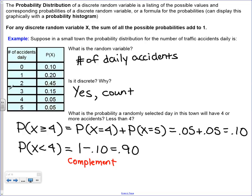Probability distributions - we already talked about that in Chapter 5. This is a probability distribution because it includes all the possible outcomes for this sample space, all the events that we could have. If you add all the probabilities together, it equals 1. The random variable here is the number of daily accidents in a small town. On any given day, we don't know how many accidents are going to occur. It is discrete because it's a count - you're going to have 1 accident or 2 accidents.